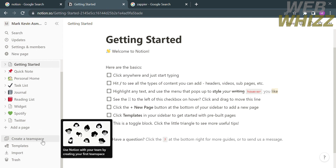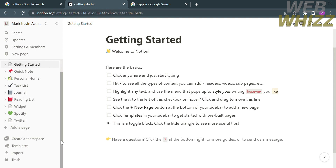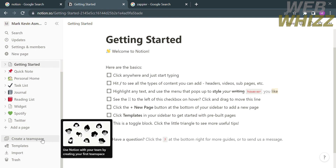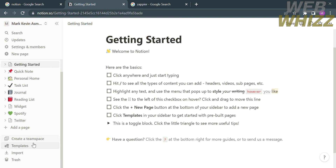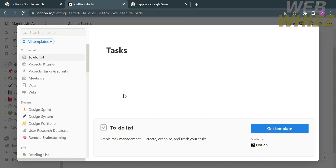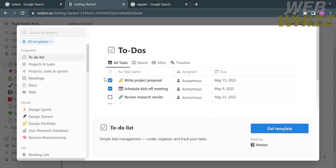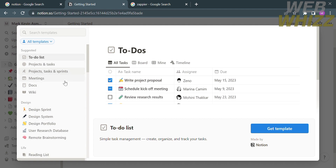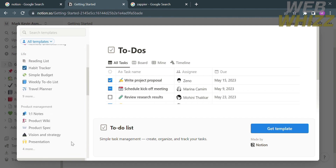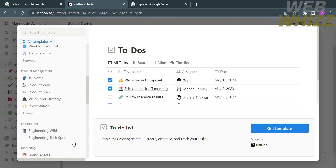If you want to create a team space, click the team space option on the left side panel and select the templates option. Templates include to-do list, project and task, meetings, docs, and wiki, as well as other designs such as design system, design portfolio, and many more.